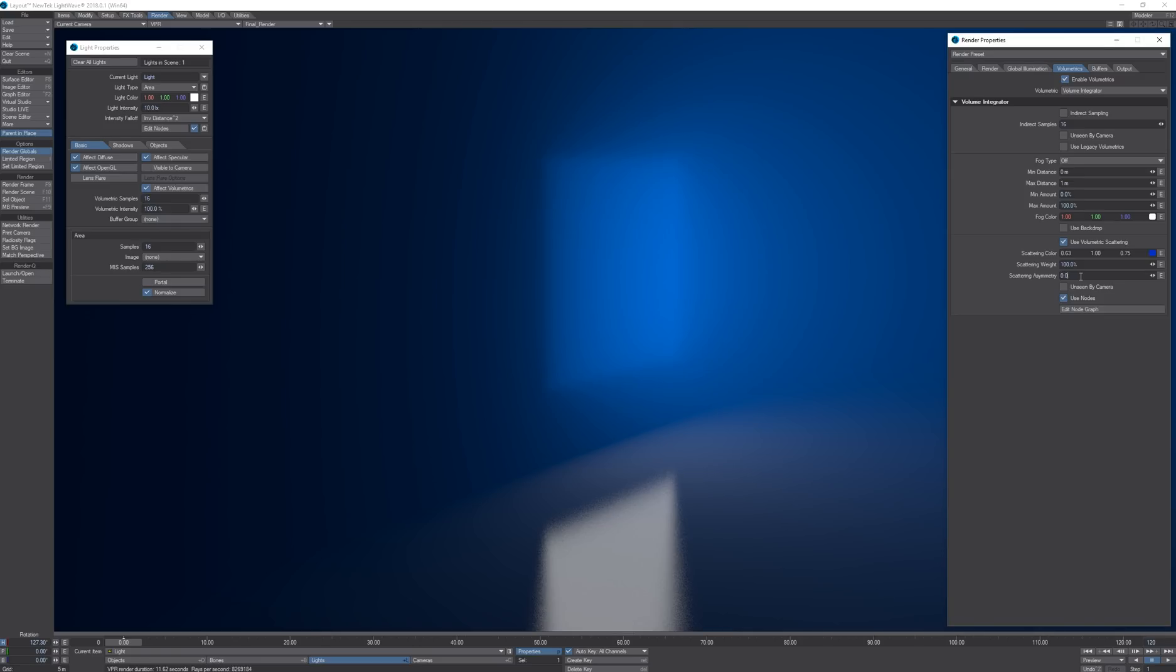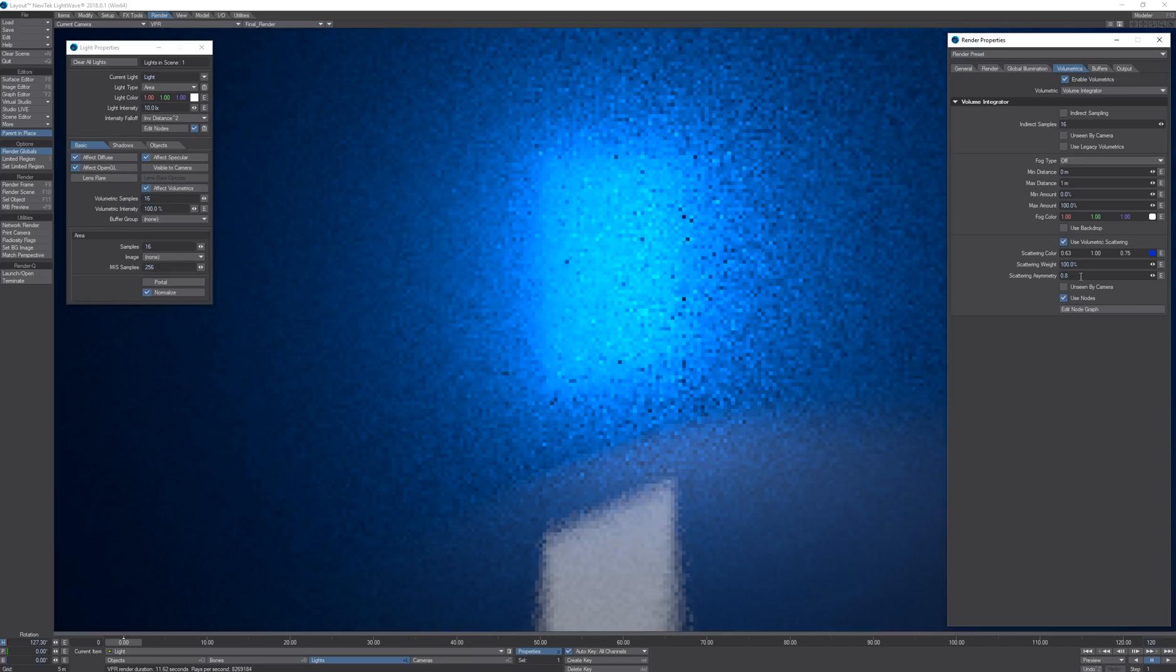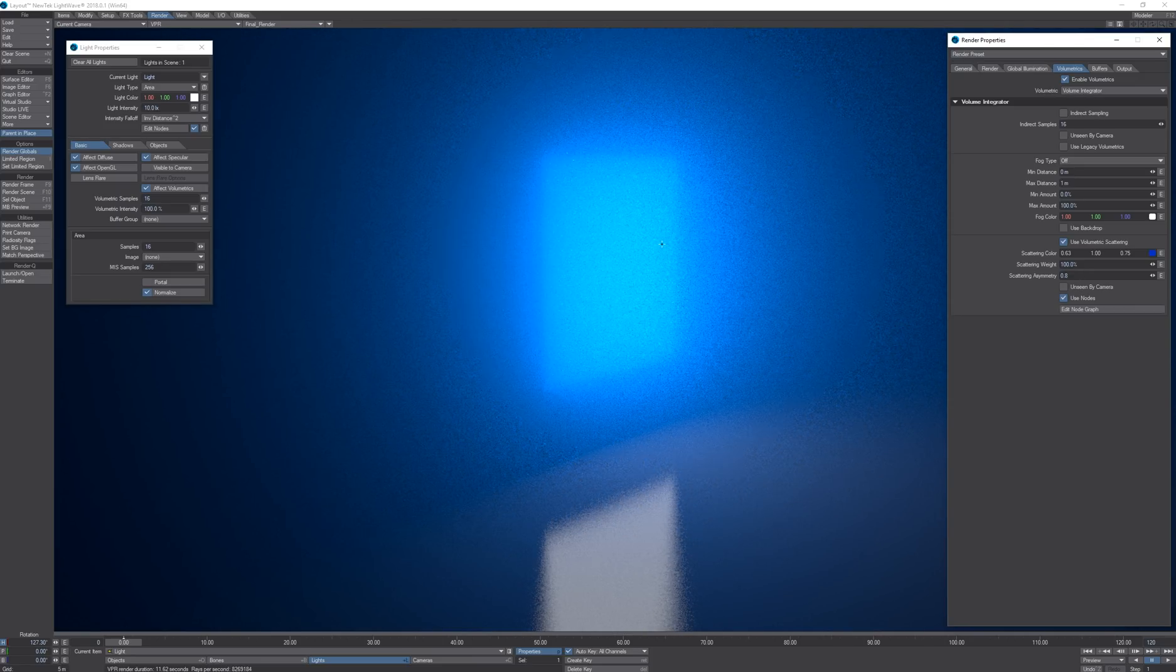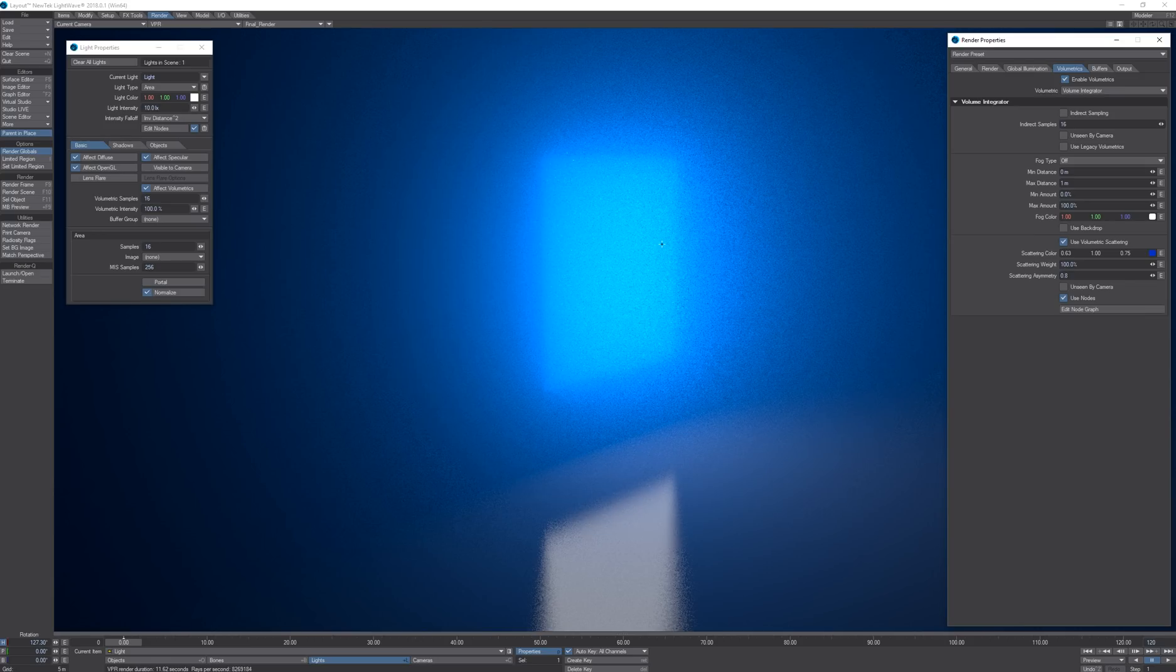If I increase the scattering symmetry to 0.8, now all the particles are 80 percent transmissive. It means they will pass through all the illumination and only reflect 20 percent of the illumination.